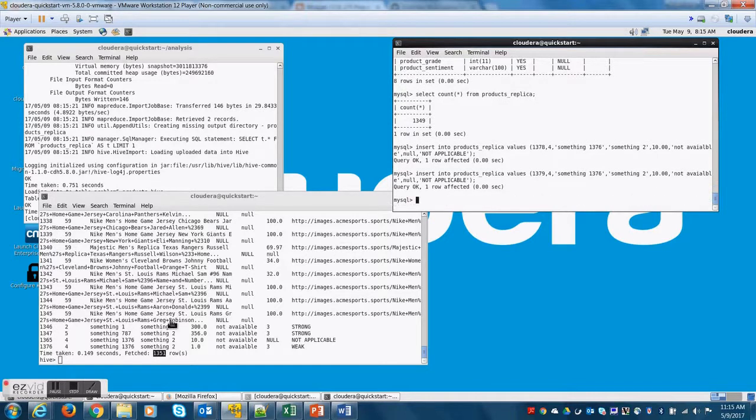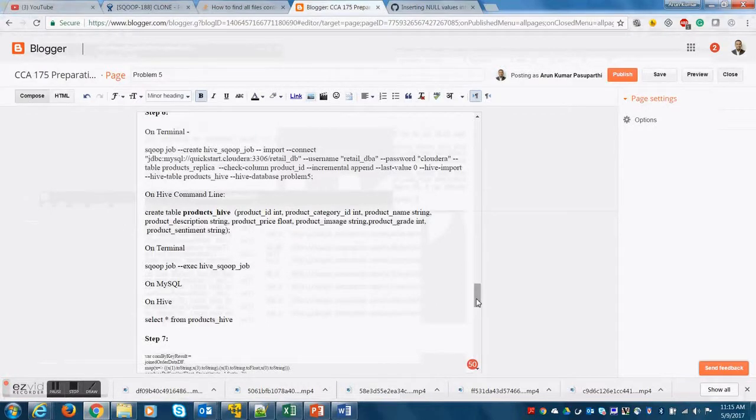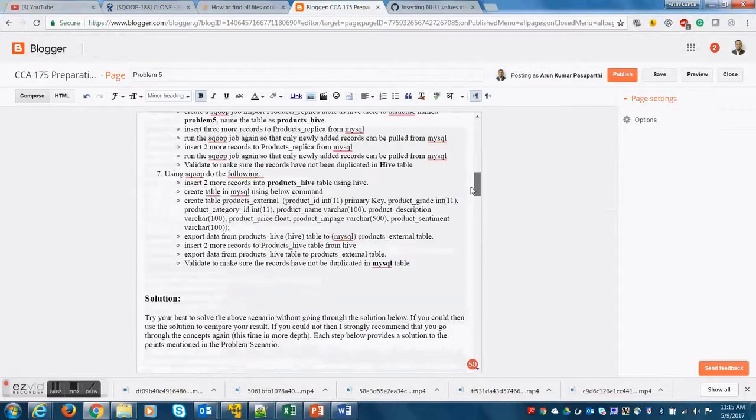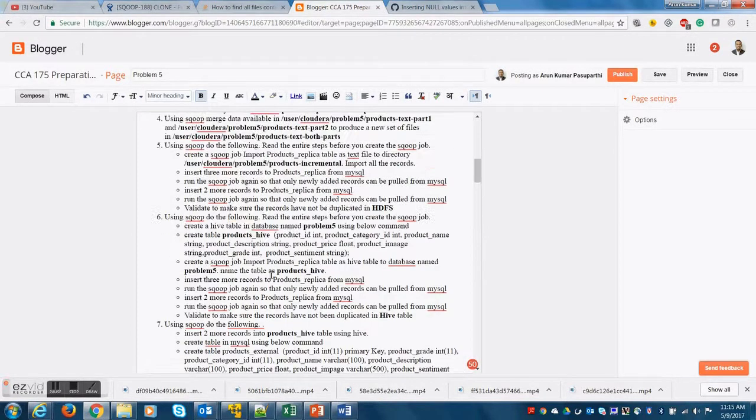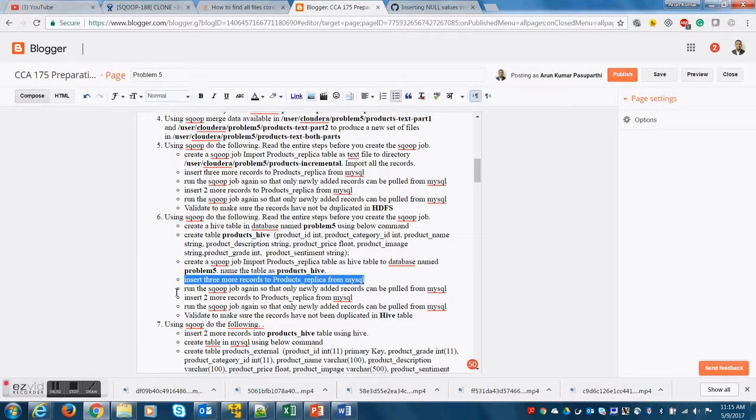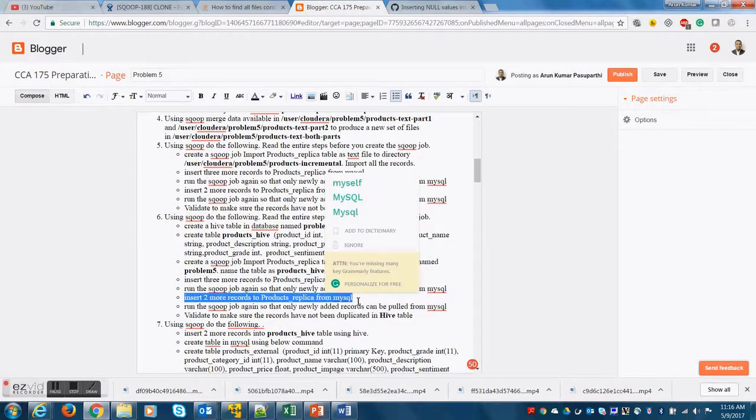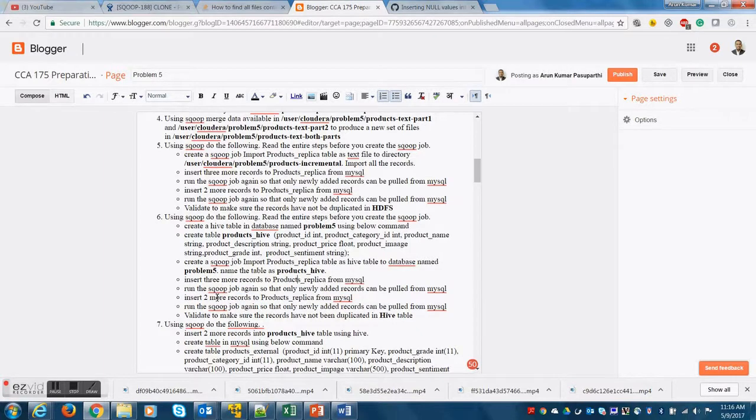So I can now let's try to look at the next part of the problem. So the next part of the problem is to insert more records on MySQL and then run the Sqoop job again. I have already shown you how to do that once.